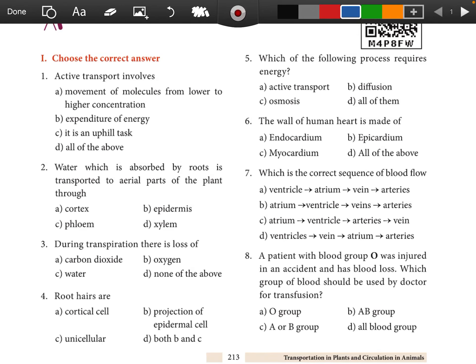Unit 14. Choose the correct answer. Question 1: Active transport involves all the above.